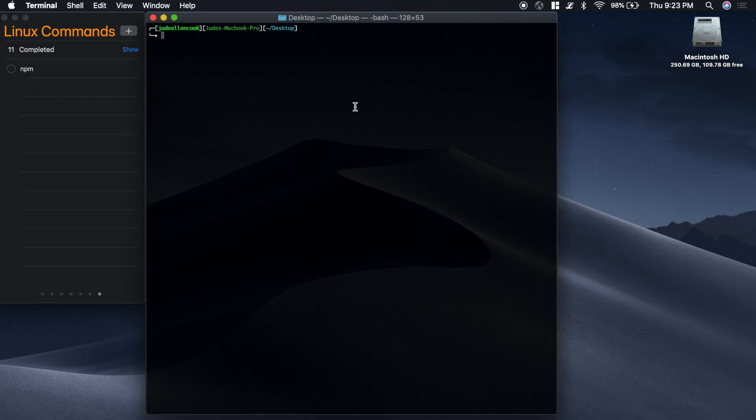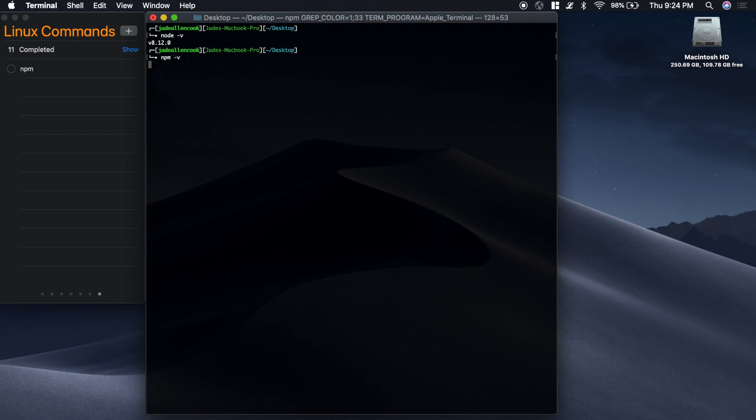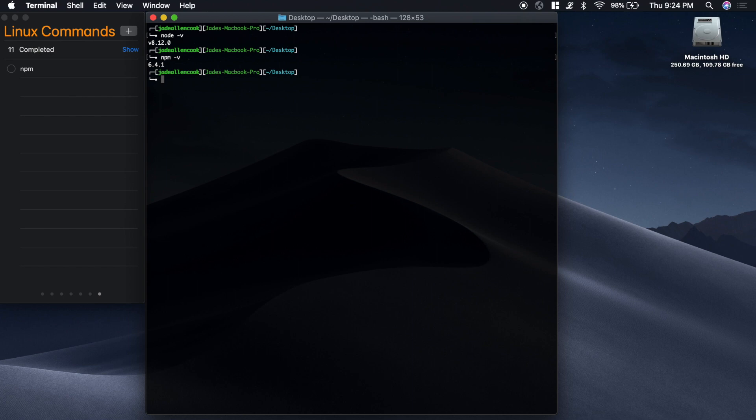Now we're going to get into NPM, which is Node Package Manager. In order to check if you have Node installed on your machine, just type node and then -v for version. And you can do the same thing for NPM. If you don't have Node or NPM installed on your machine, it's really easy. Just go to the website, download it and install it.